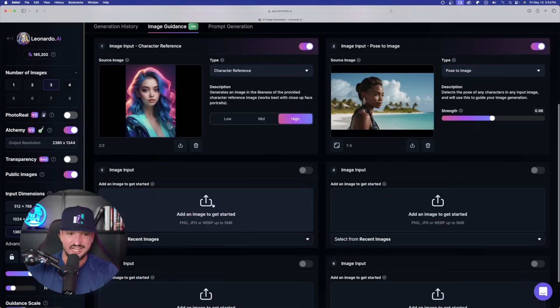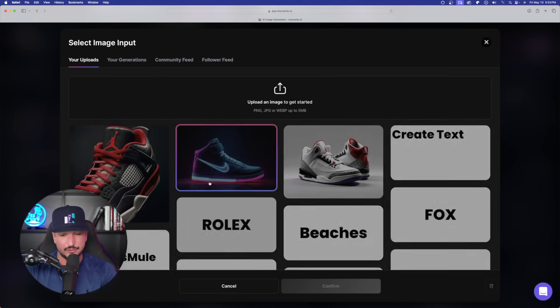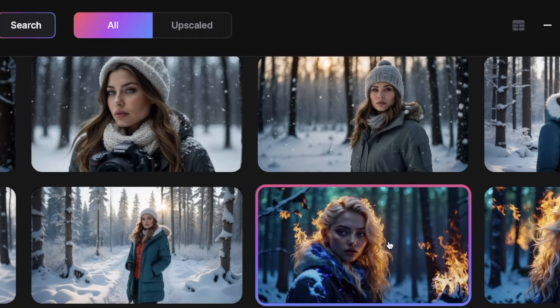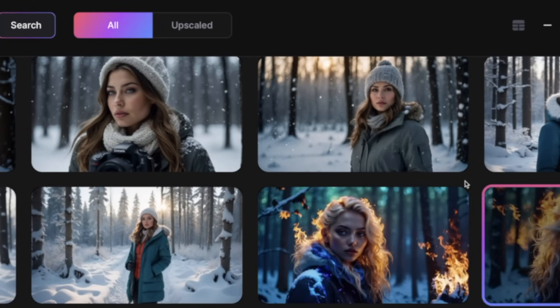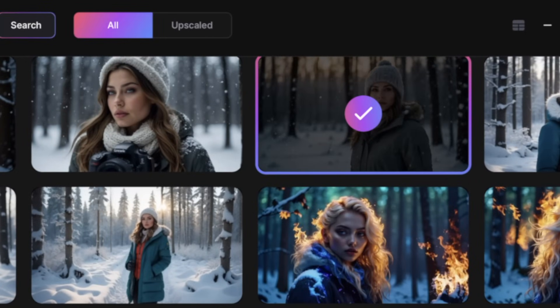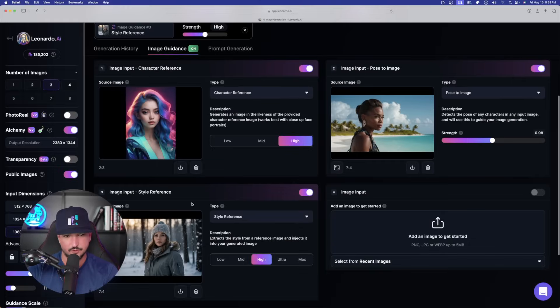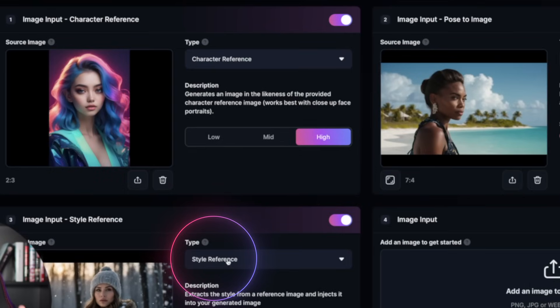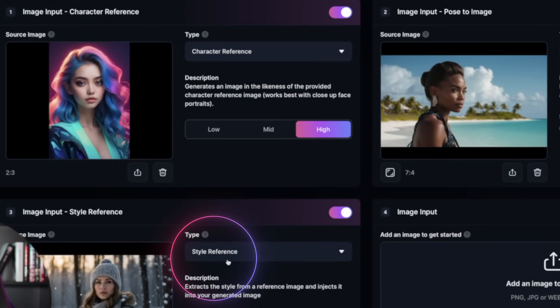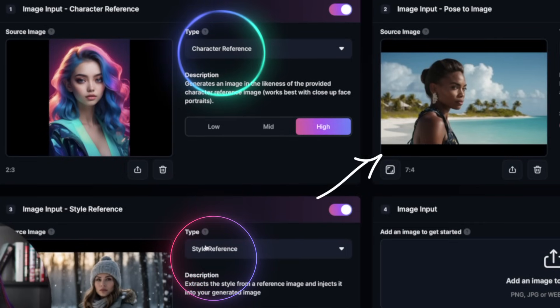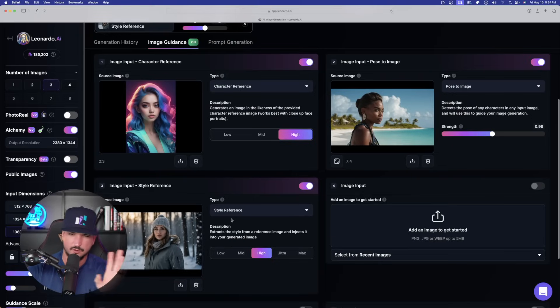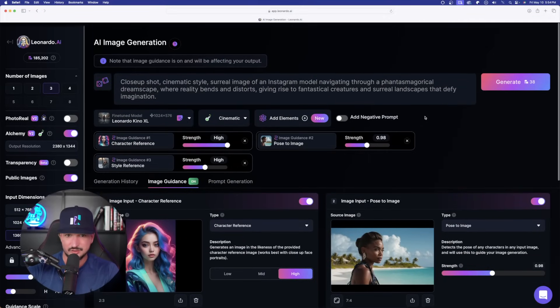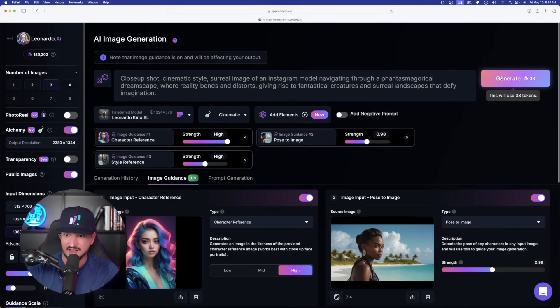Now, what we're going to do is we're going to add a third image and now let's choose this woman in the snow right here. Select confirm. I'm going to leave this one on style reference. So, I have character reference, pose to image, and now style reference. All of them are around high. Let's now select generate on this one.